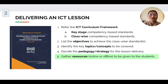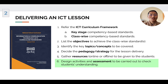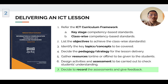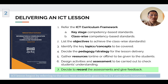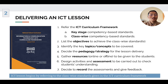Number five, gather resources, either online or offline, to be given to the students. Number six, design activities and assessments to be carried out to check students' learning or understanding. Number seven, decide to record the assessment and provide feedback to the students. Overall, ICT lessons begin by referring to the class-wise standards given in the ICT curriculum framework.